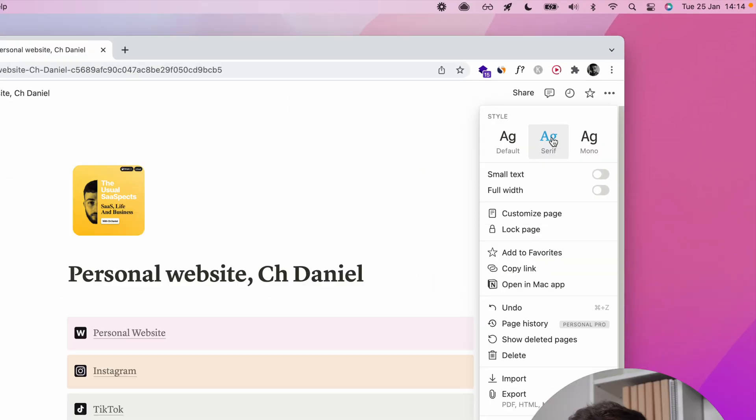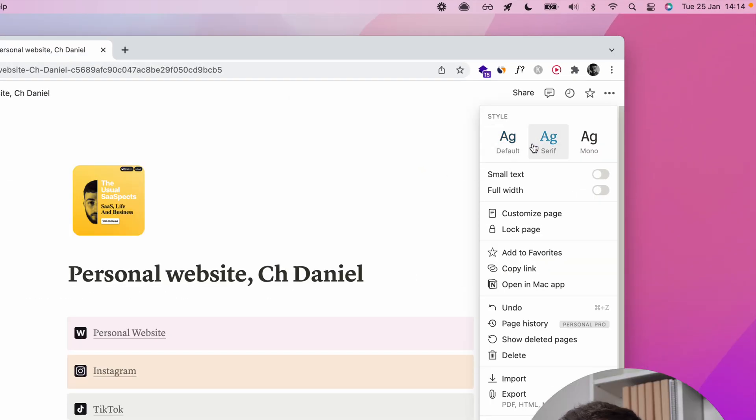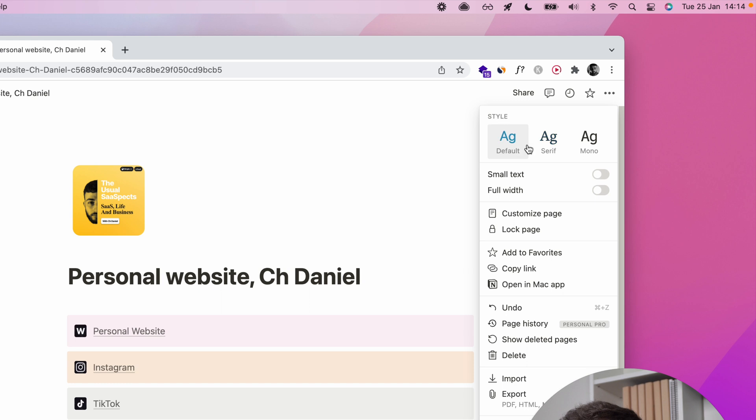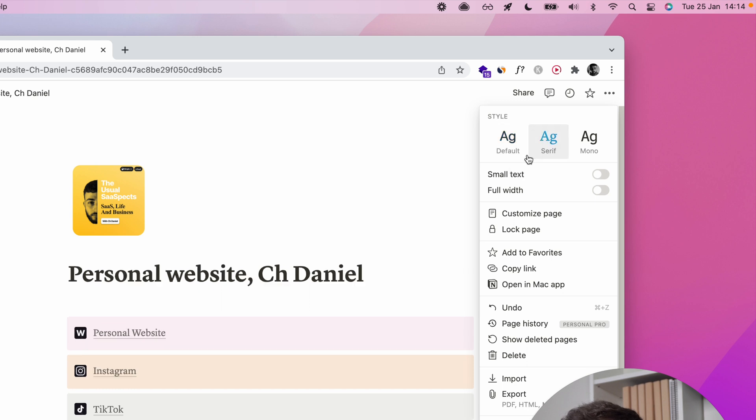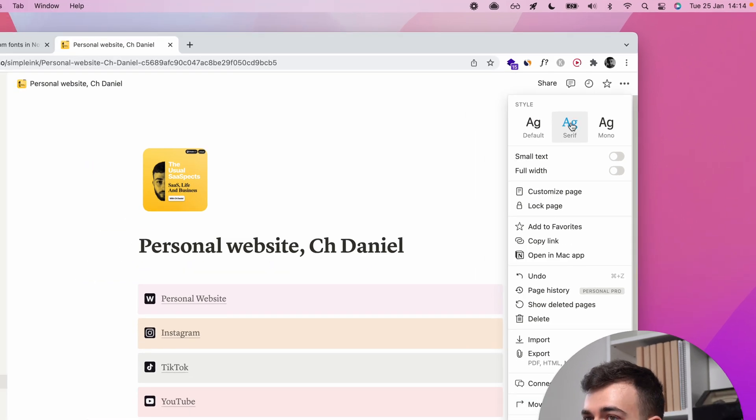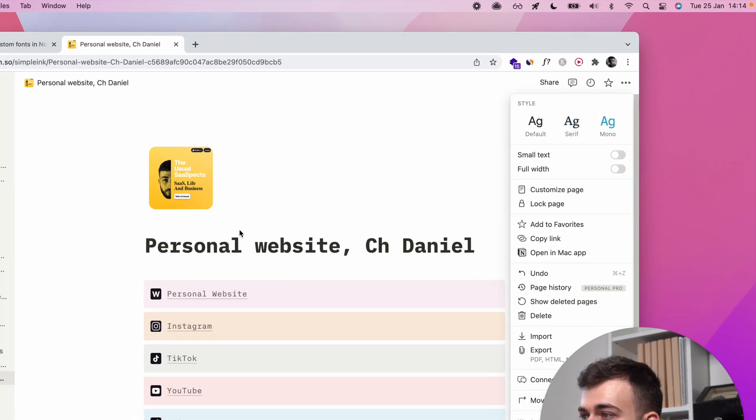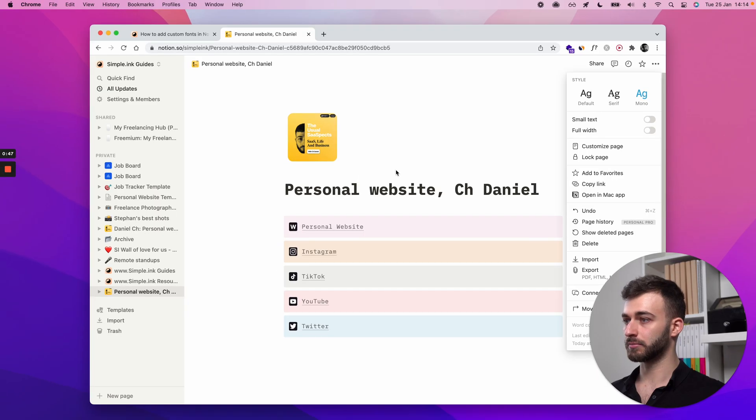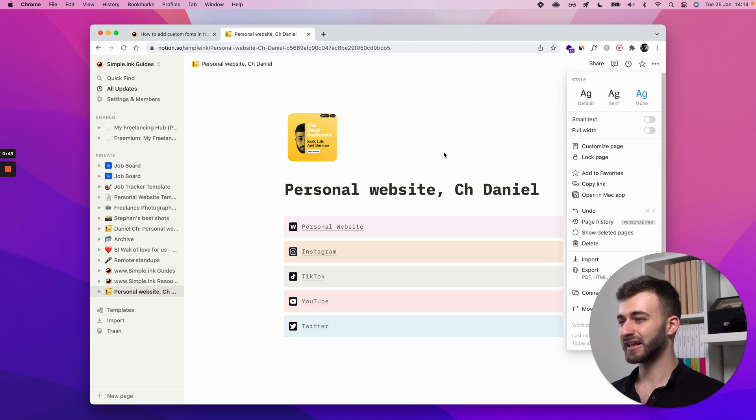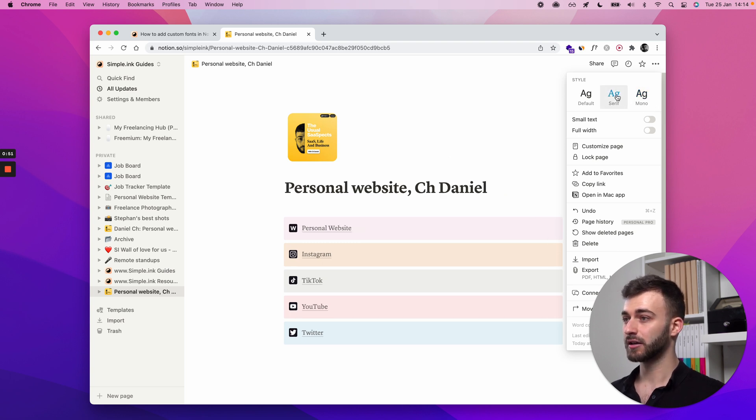So a serif looks like this, as you can see. So it's closer to what you might know, Times New Roman from, I don't know, Microsoft Word or something like that. And the mono font looks a bit more techy, technical, I should say.